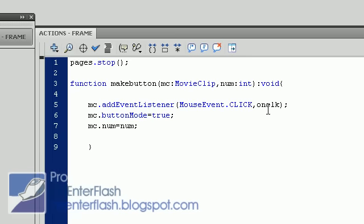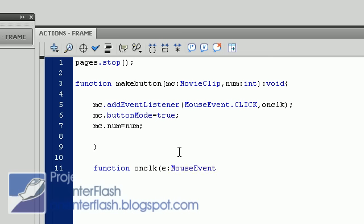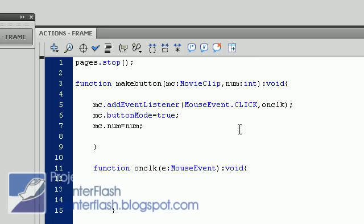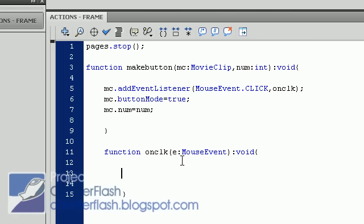The only thing left is now we have to make an onClick function. So function onClick is E mouse event. And we want to void this also. Open parentheses, close parentheses. Now we want to write in the function of what is going to happen when you click on this, when you click on each of these frames. So what's going to happen is, of course, we want the pages to go to a certain frame. So we'll say pages dot gotoAndStop.